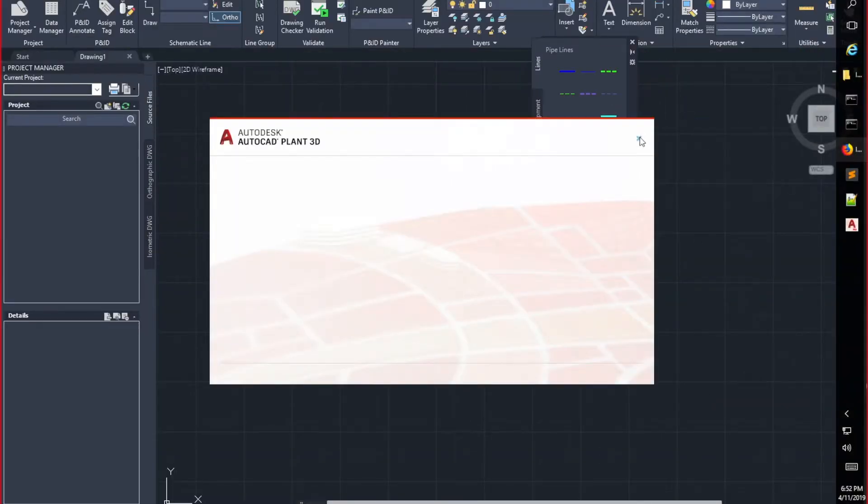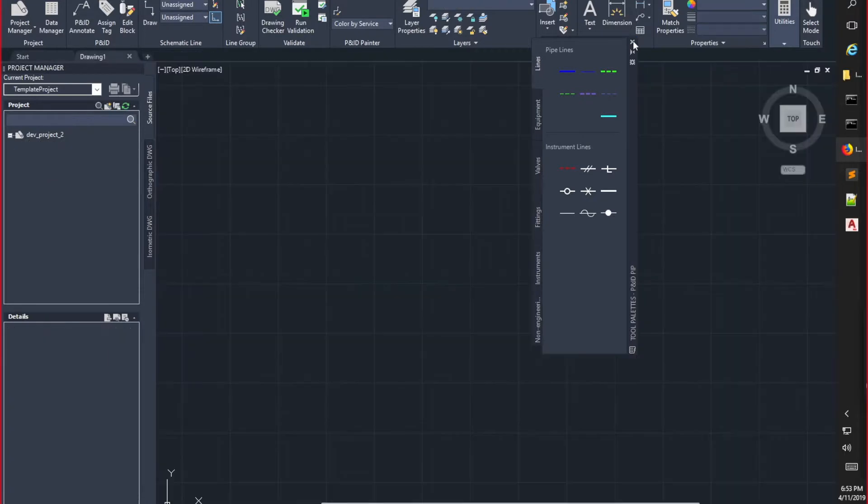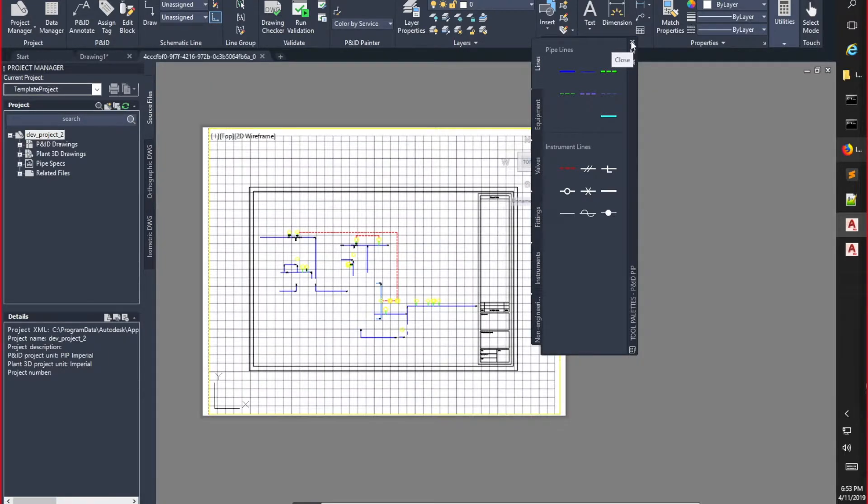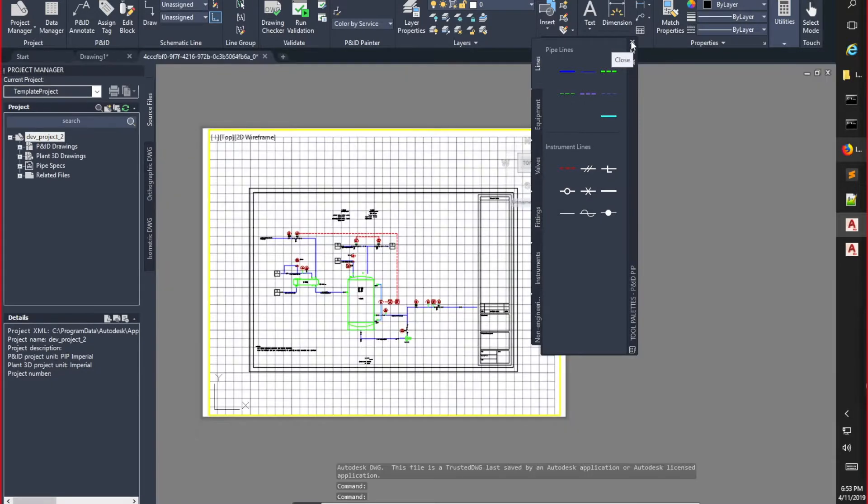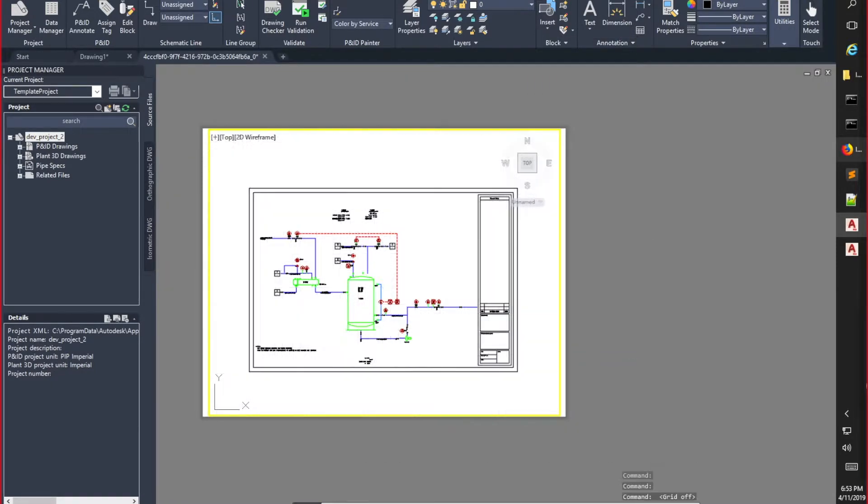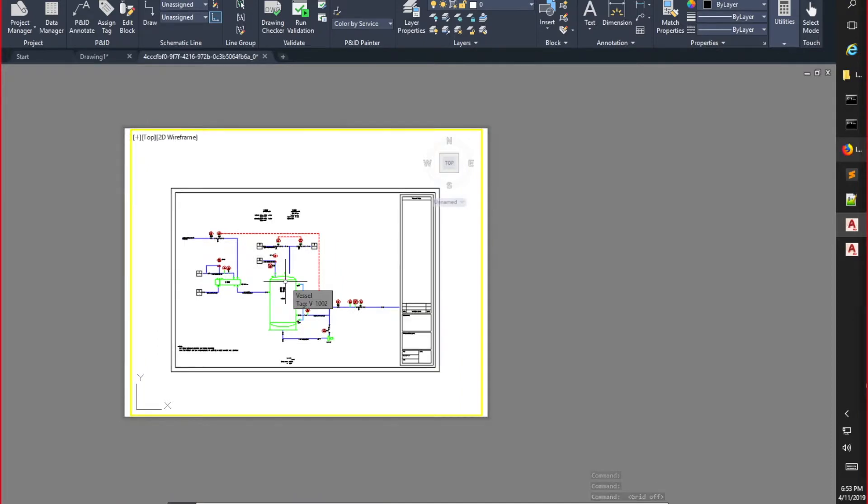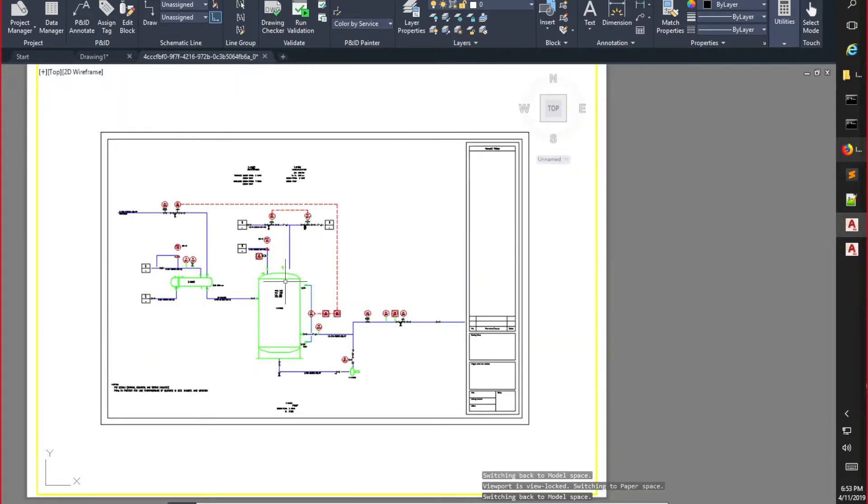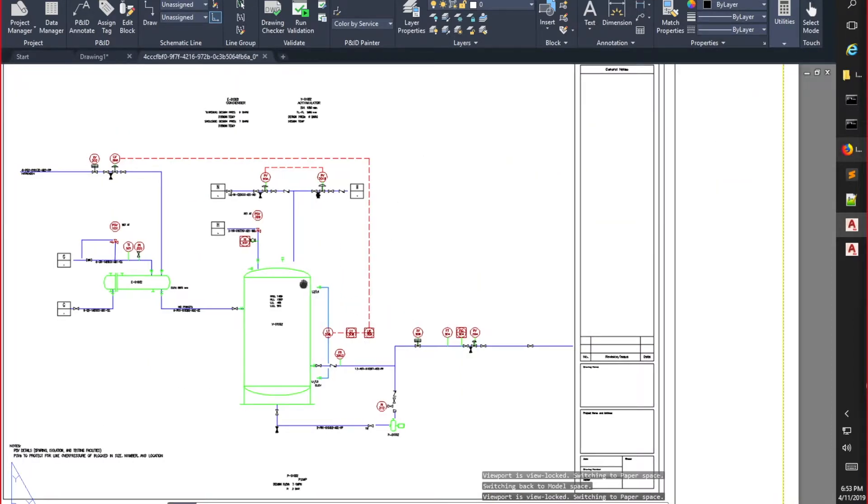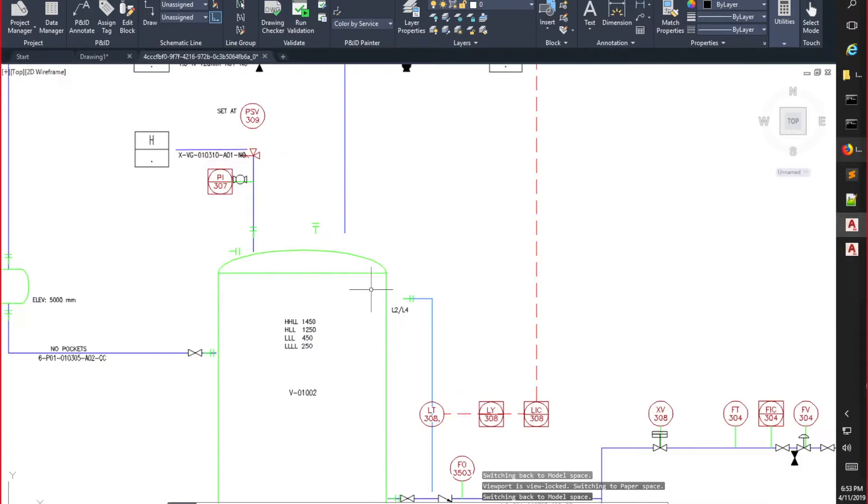It draws the P&ID as original P&ID and adds associate attributes to drawing components, including equipment, instruments and lines. More important, in this demo, all symbols are purposely replaced from original P&ID with PIP symbol standard, so you can recreate the P&ID with any new standard if needed.